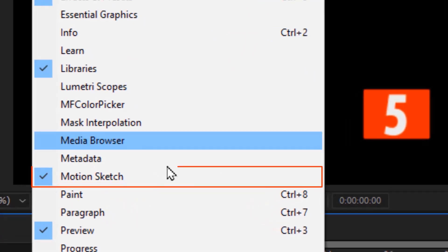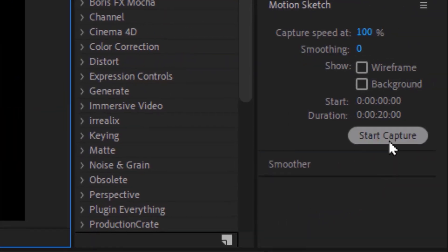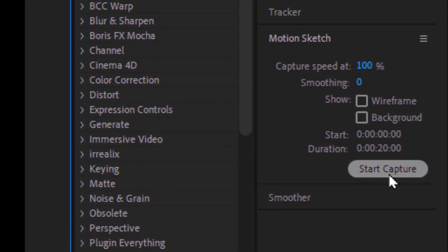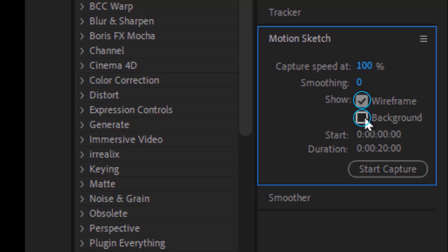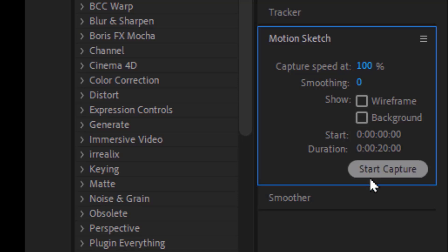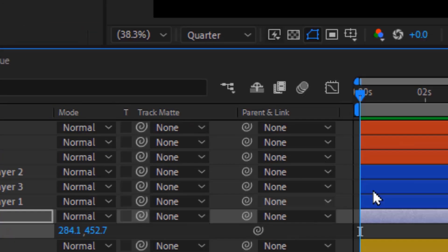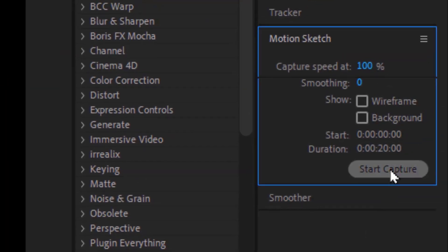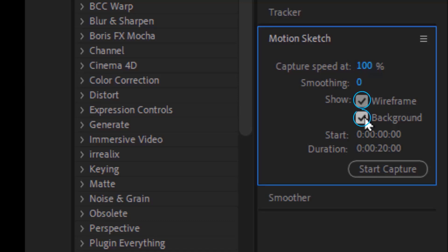Now, let's try the Motion Sketch tool. Just choose the object, and all you need to do is click on Start Capture. But there are some points you should pay attention to. One: activate Show Wireframe and Background. Why is that important? Because if you don't activate them, here's what will happen — before clicking on Start Capture, go to the layer and press P to open the position keyframes, select it, and then click Start Capture. After that, draw as you want to make the layer follow your drawing. As you can see, everything disappears. So be sure to activate both of them.